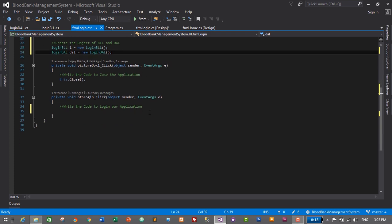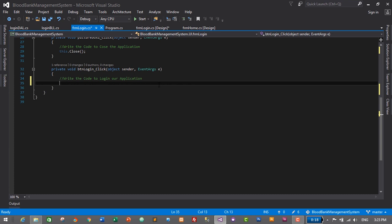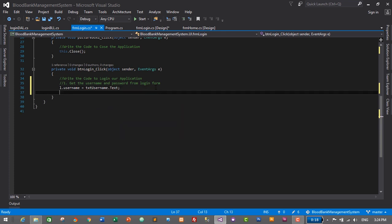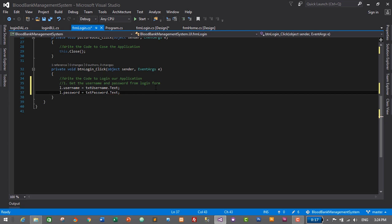Inside the button click event, the first step is to get the username and password from the login form: l.UserName = txtUsername.Text and l.Password = txtPassword.Text. That's it.